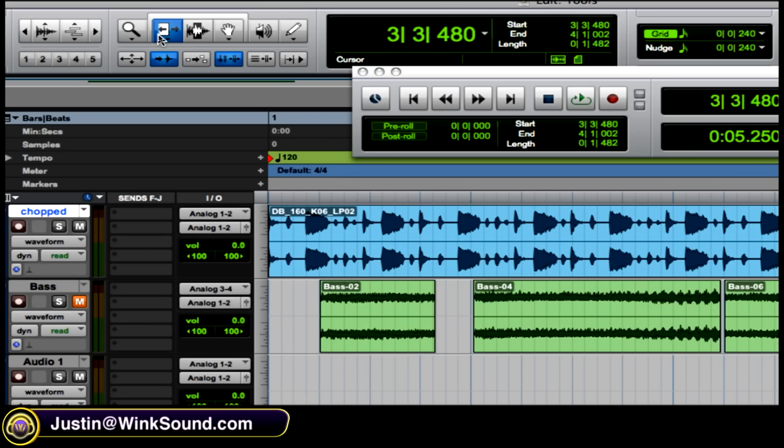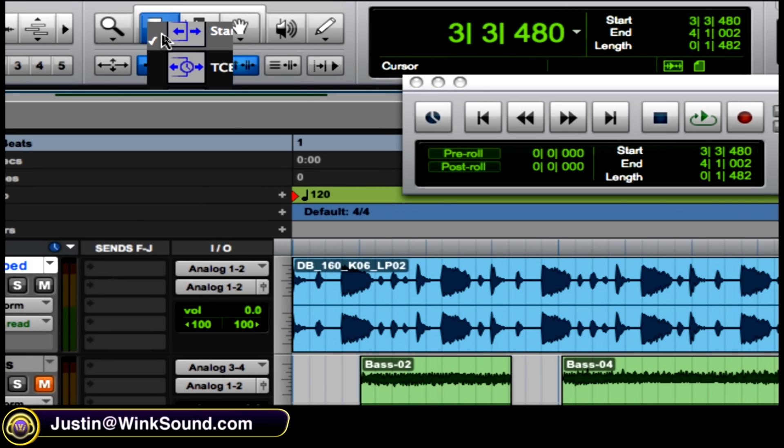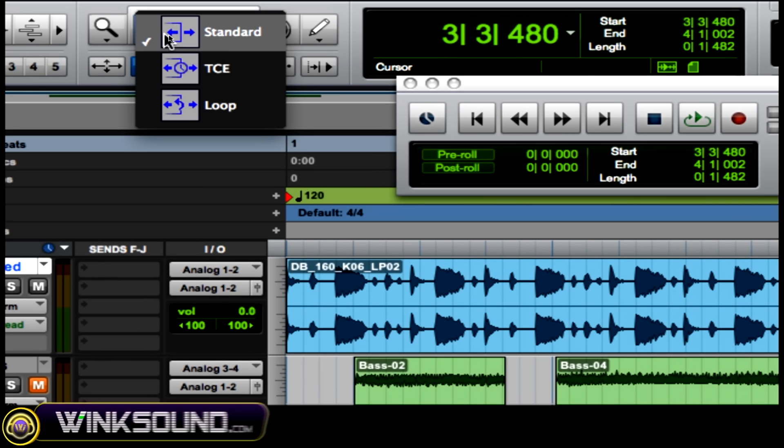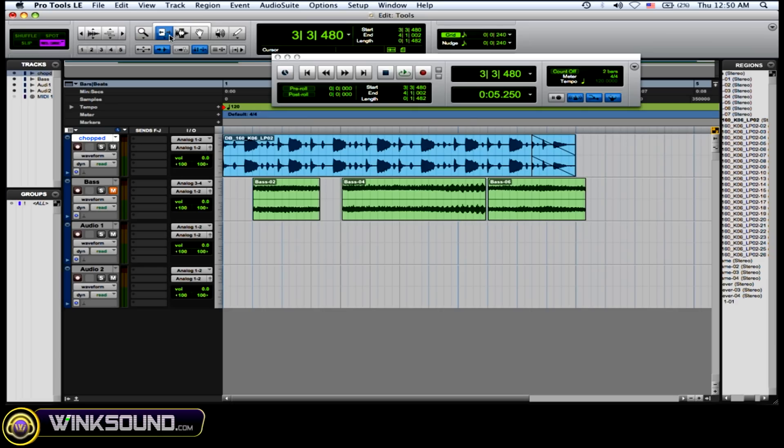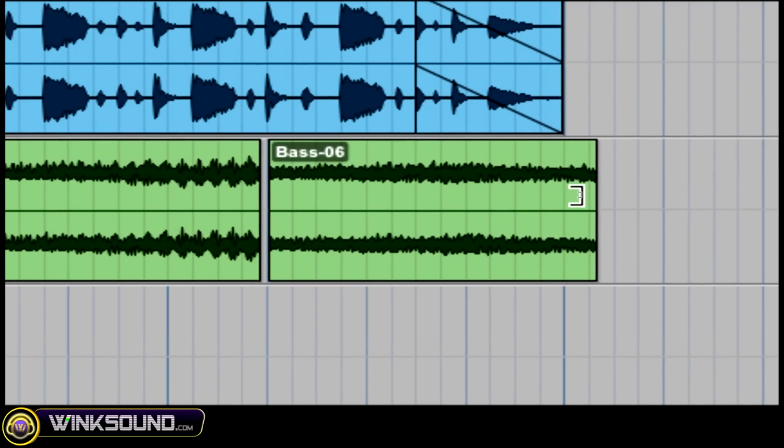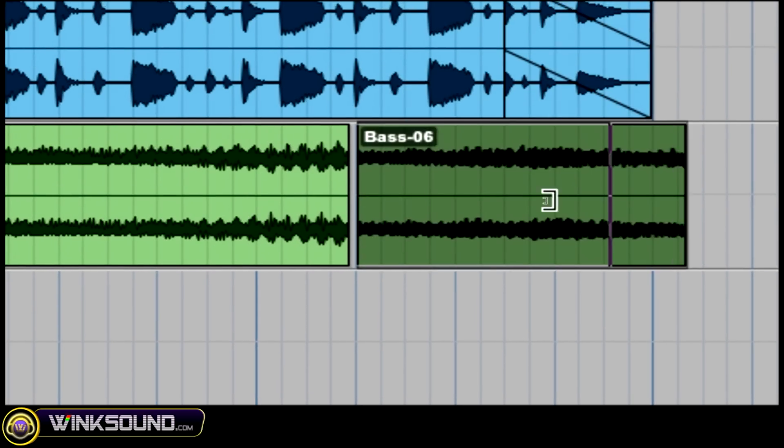So this is the Trimmer Tool right here. And it has three options: Standard, TCE, and Loop. So the Standard basically allows you to trim. It shows these little brackets right here.